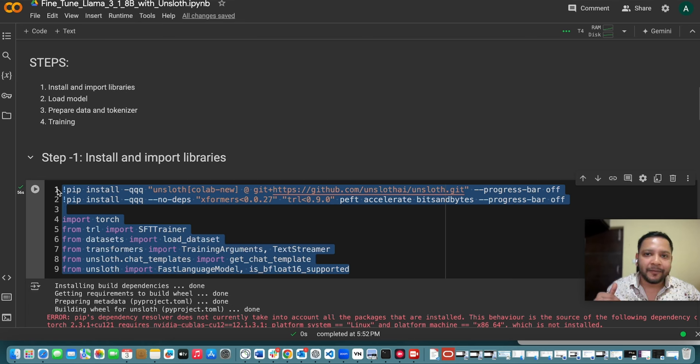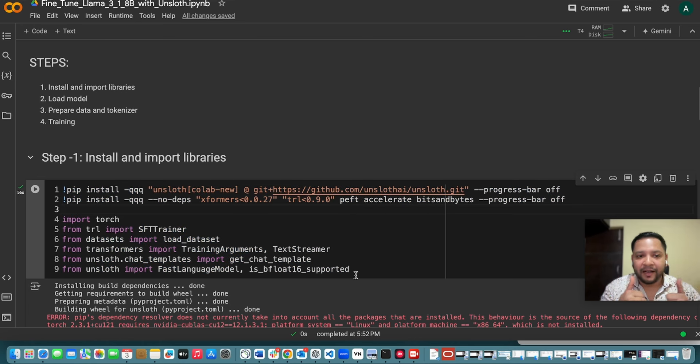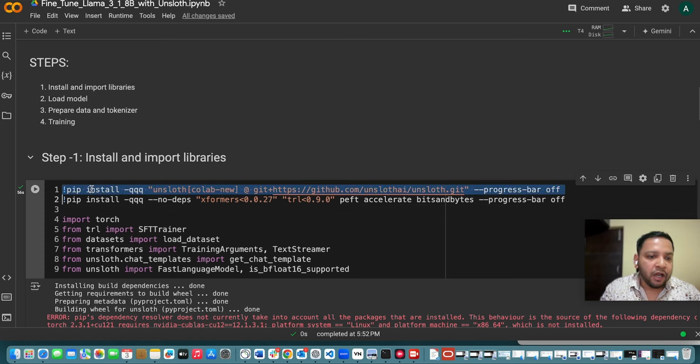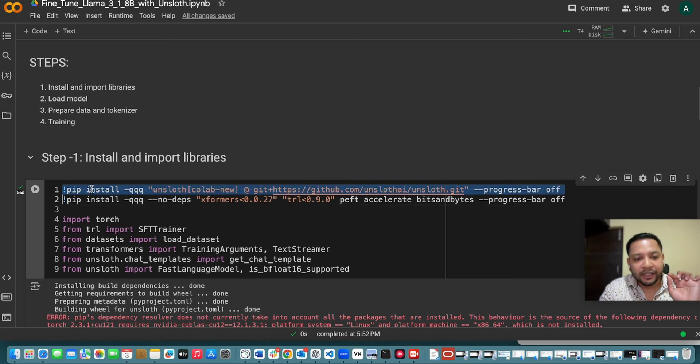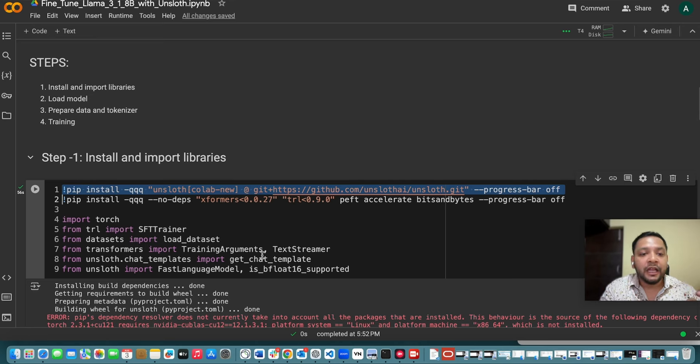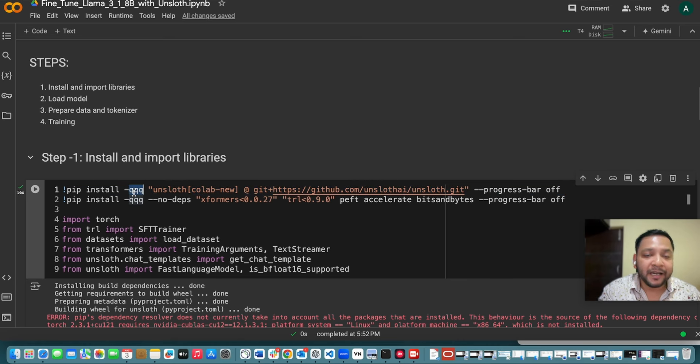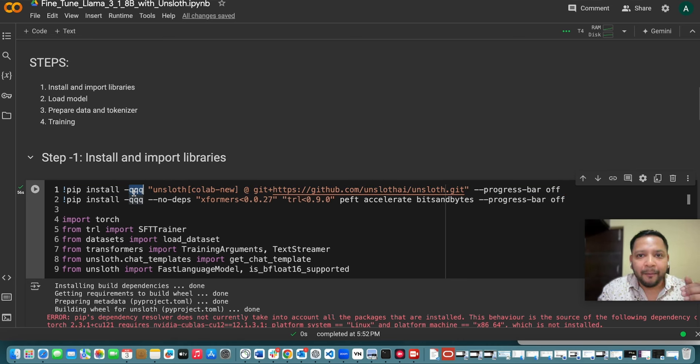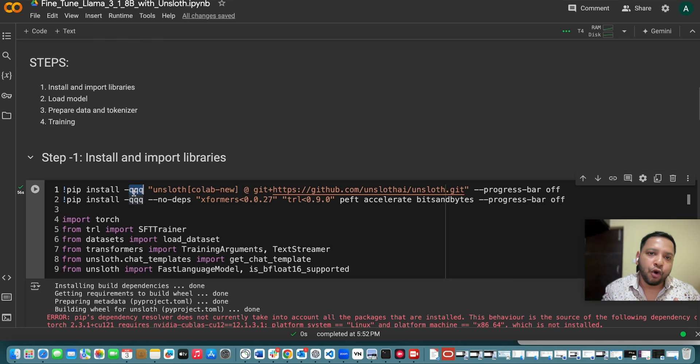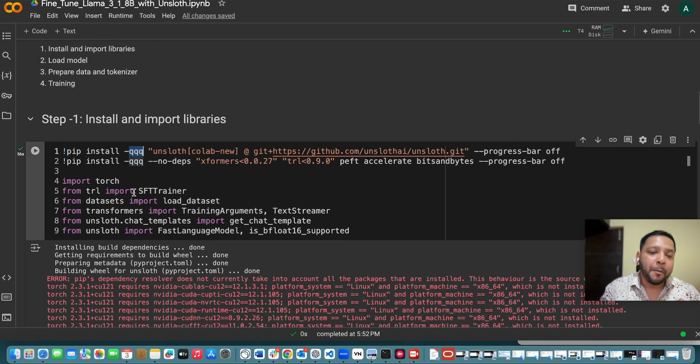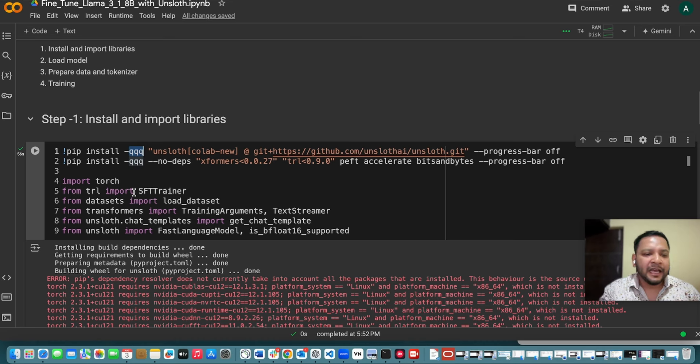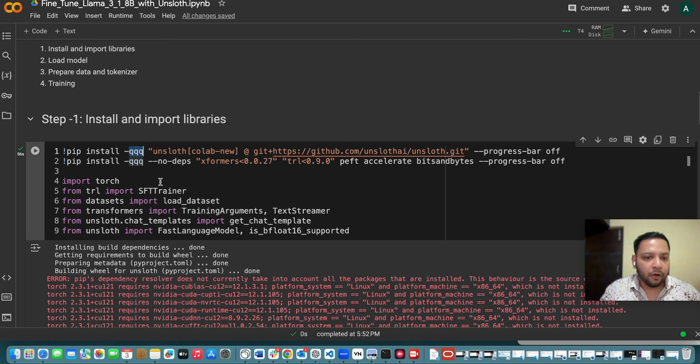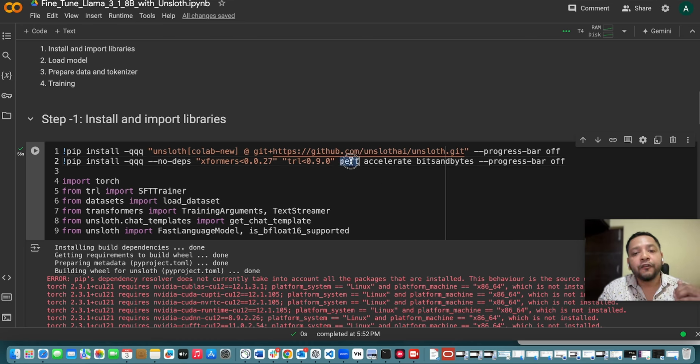So in the first step we will be installing and importing libraries. First of all this command is used to install the Unslot library from github and here I am using triple q which is a parameter you can use for most quiet mode. It means that it will not show you much details of the dependencies which it is installing rather it will show you the basic points and then the errors.